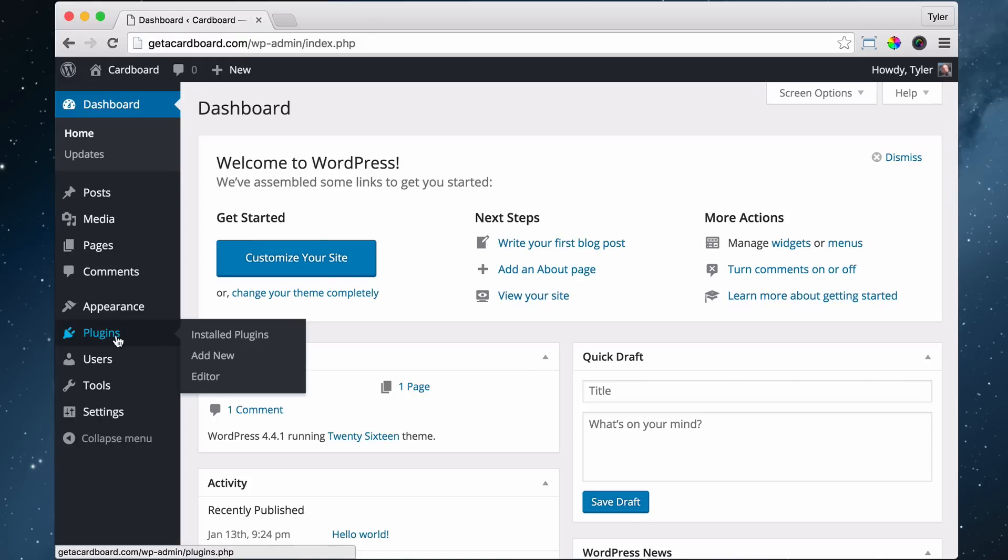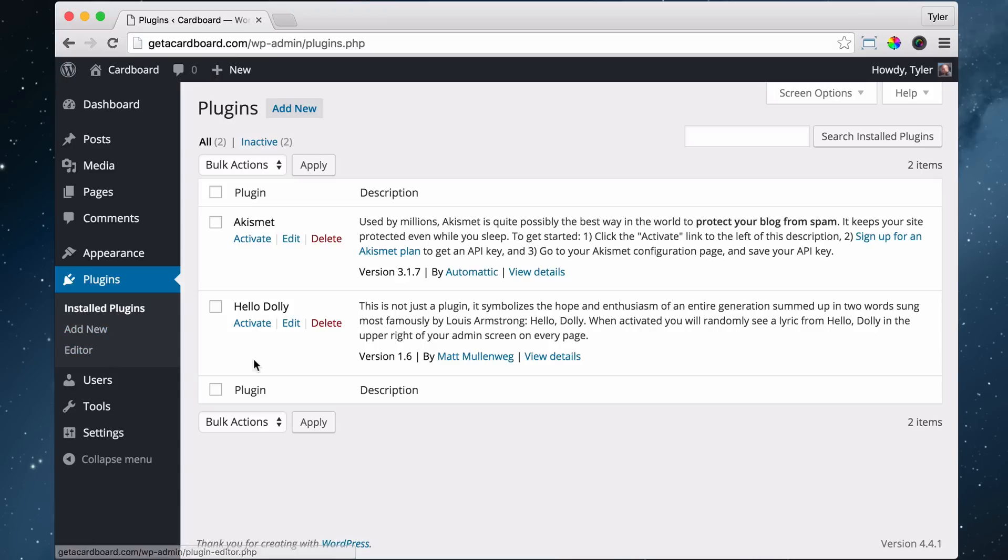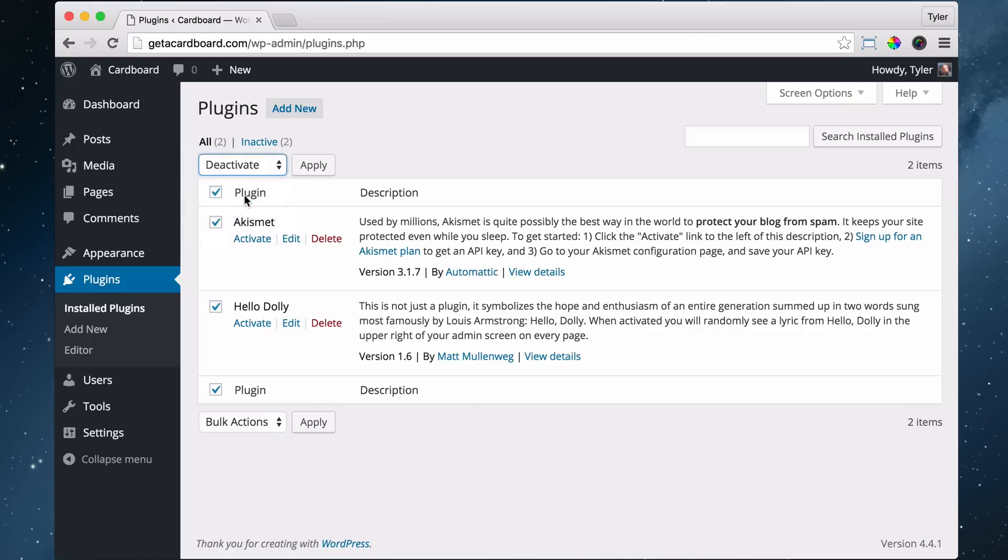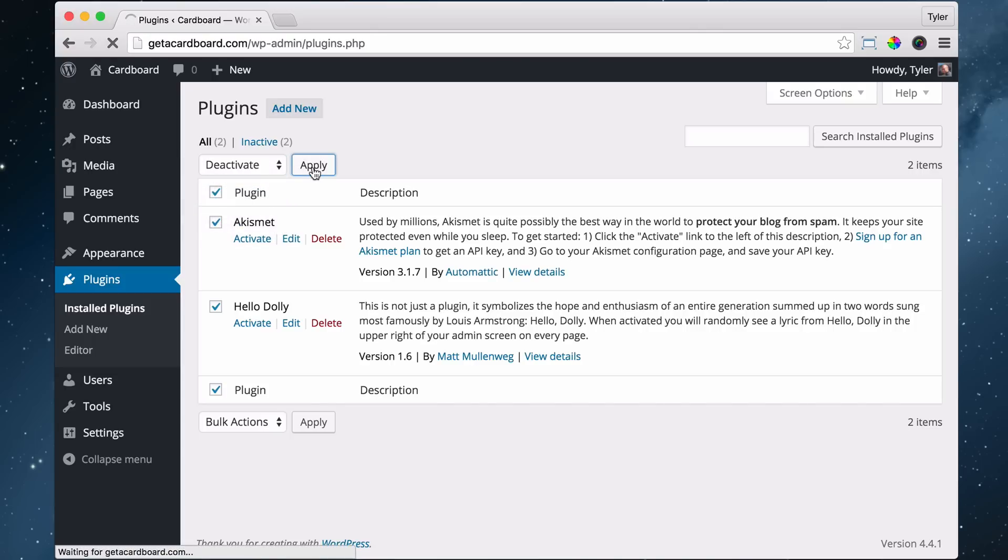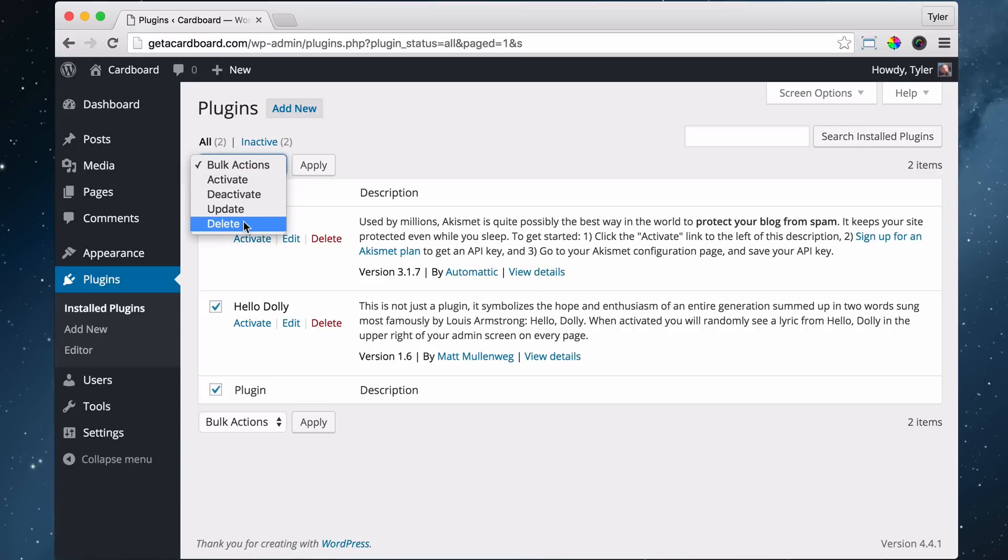So in order to do that, click on Plugins and check this box off, which will select both of them. Right now we have two plugins activated. We first want to deactivate them, and then we want to delete them and press Apply.